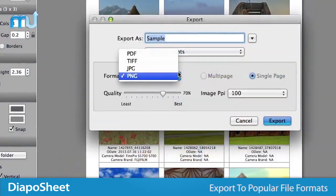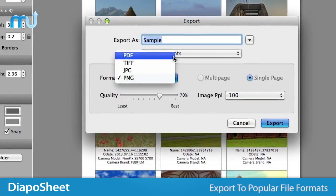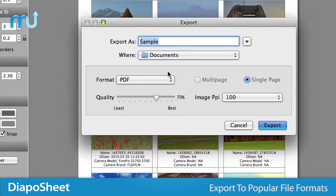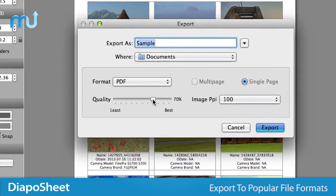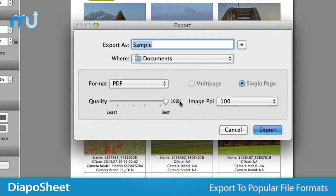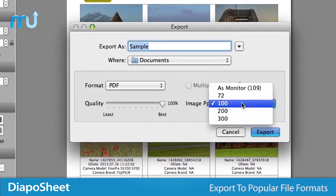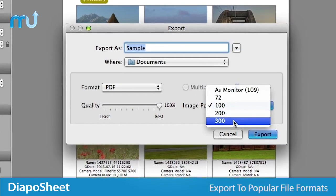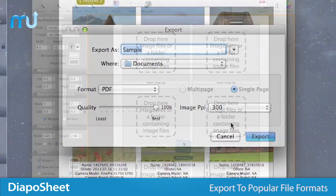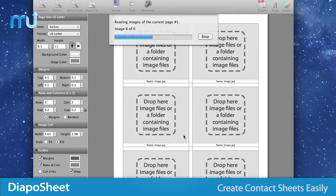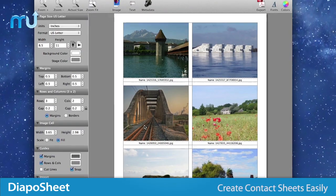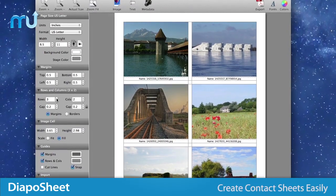Export your work as a PDF, TIFF, PNG, or JPEG, and control the compression quality and image PPI. If you're looking for a quick and easy way to create professional-looking photography contact sheets on your Mac,